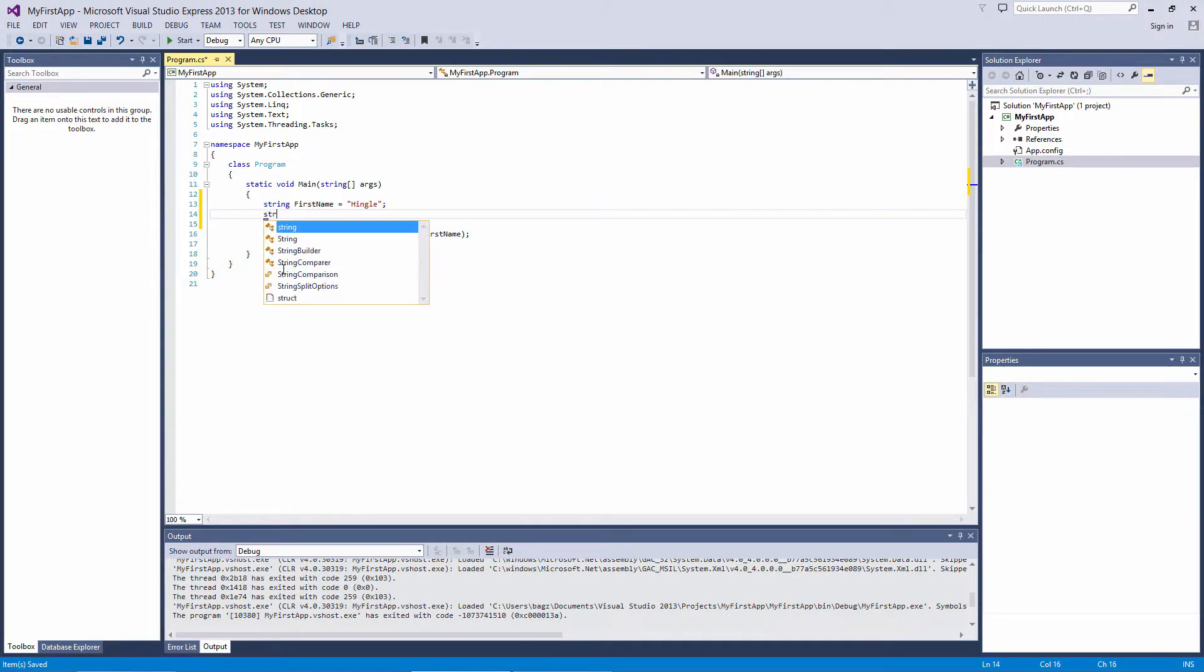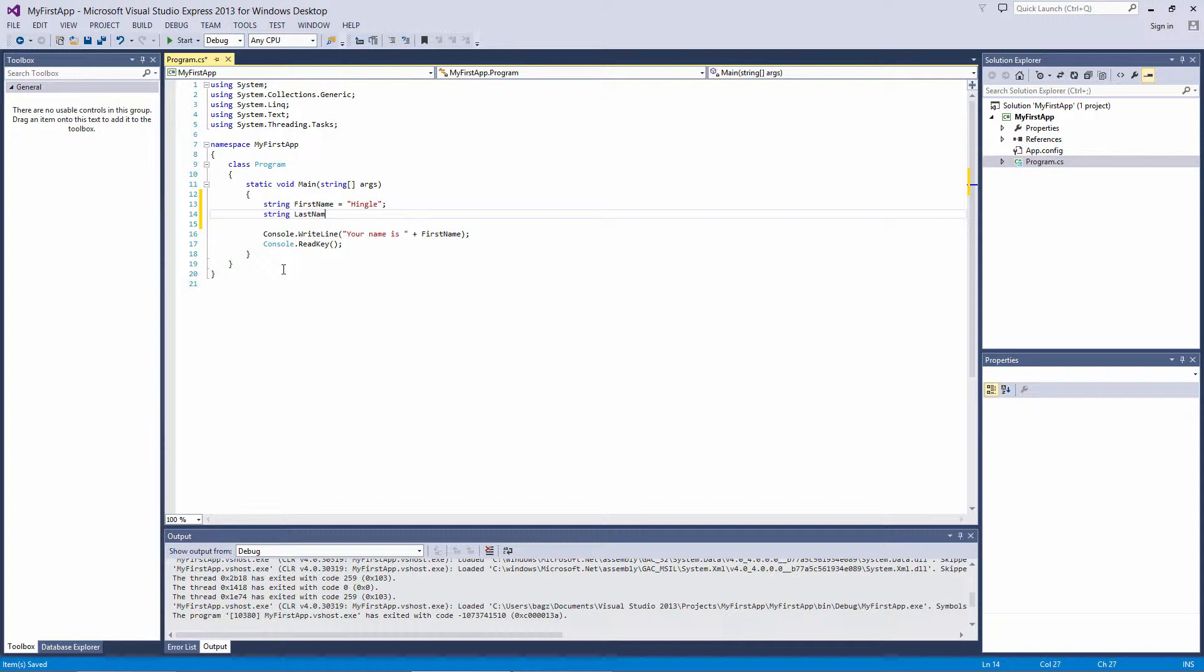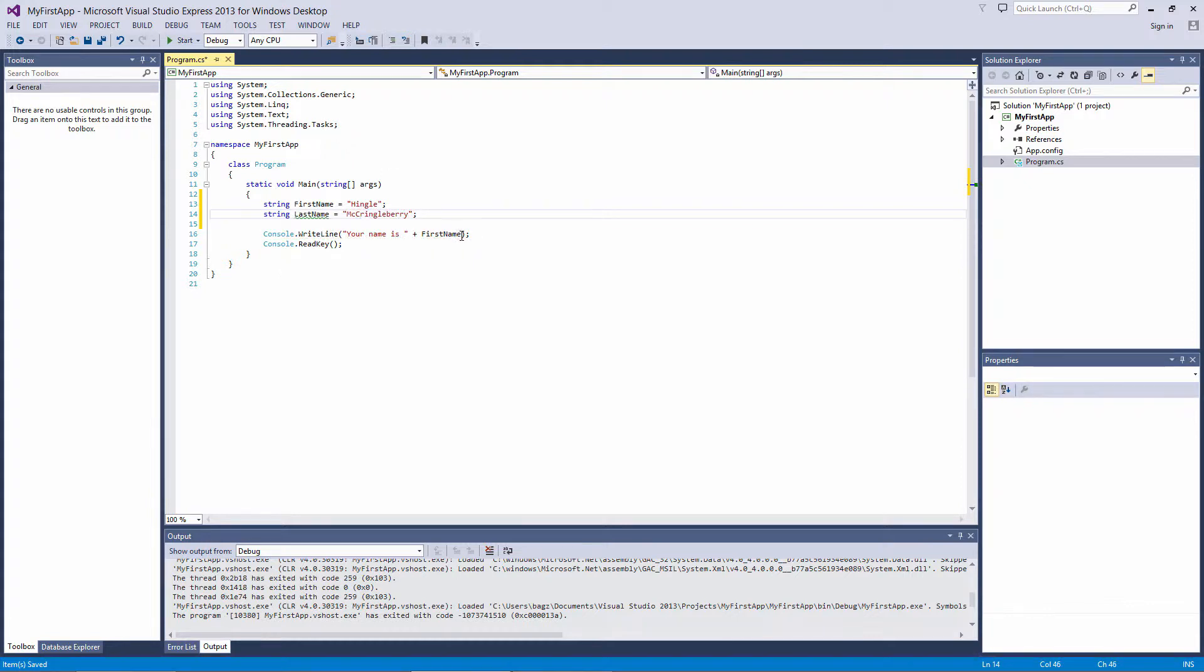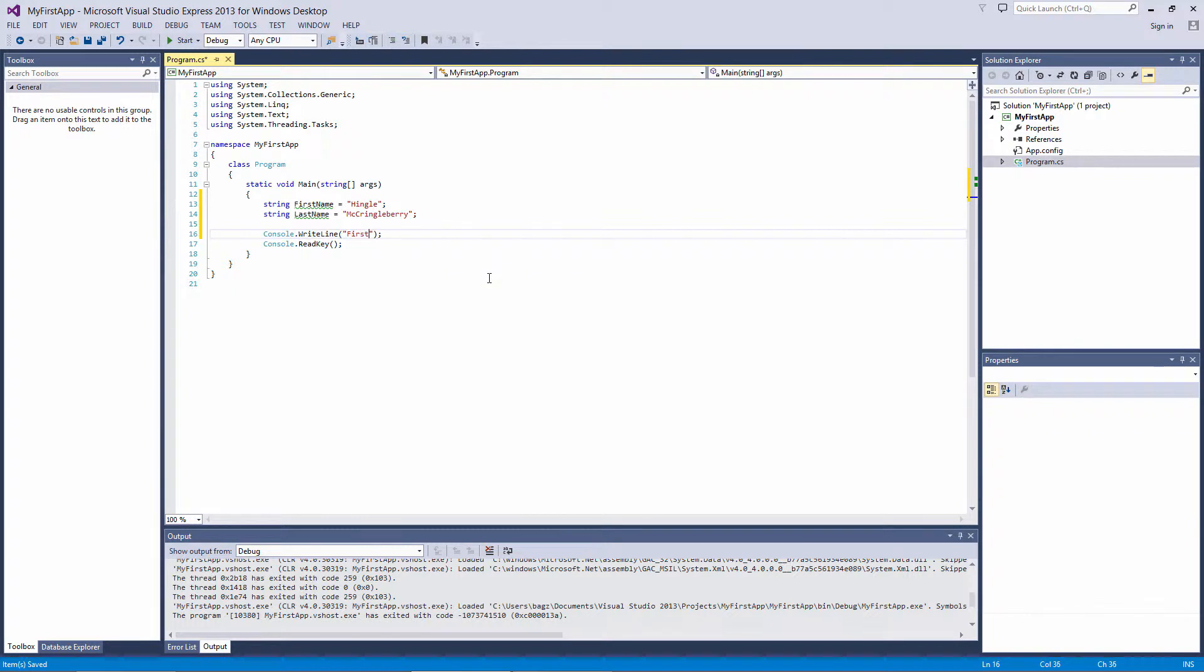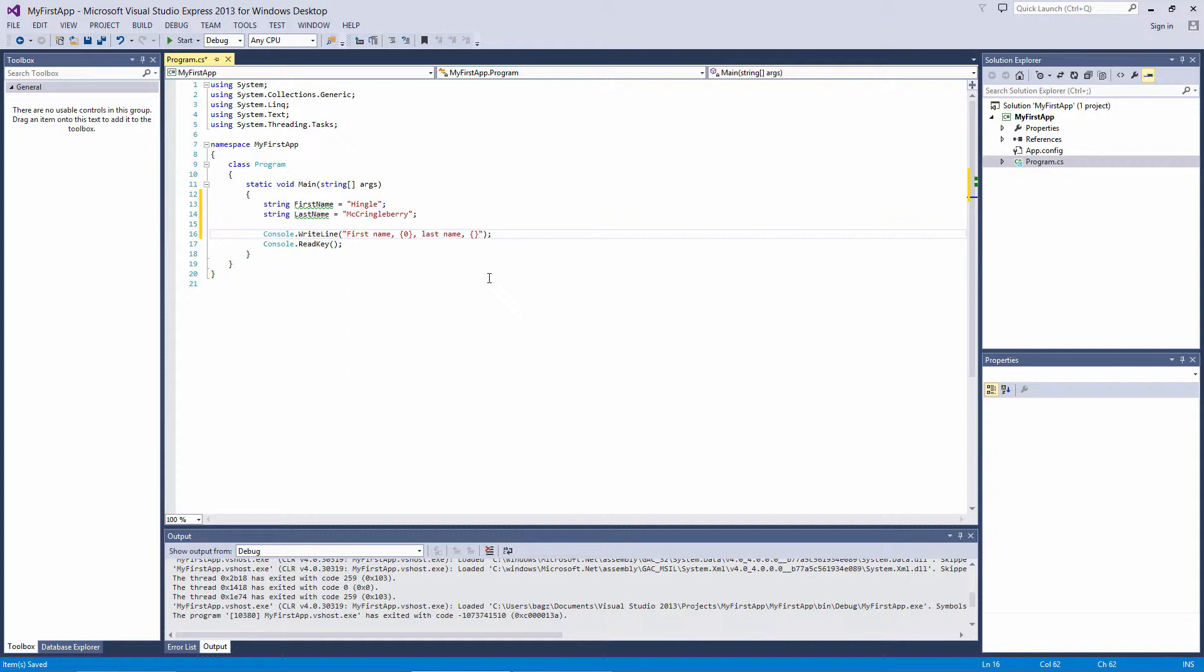Let's declare a second variable called LastName and assign it to the value of McCringleberry. Change the WriteLine method down here. Get rid of the FirstName variable at the end. Change the text to FirstName, comma, and then put two curly braces with a zero inside, comma, LastName, comma, then two more curly braces, this time with a one inside, followed by a period.